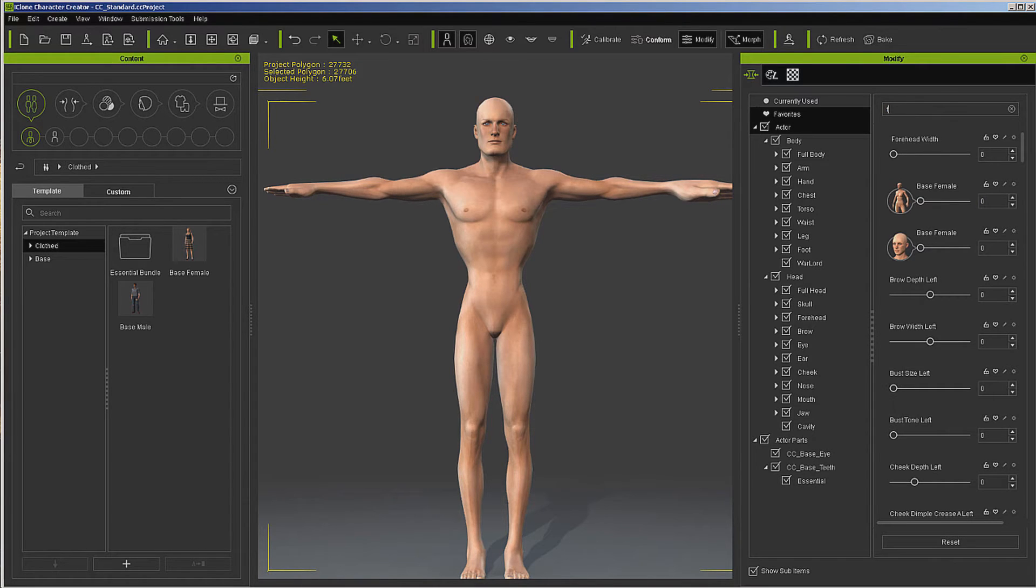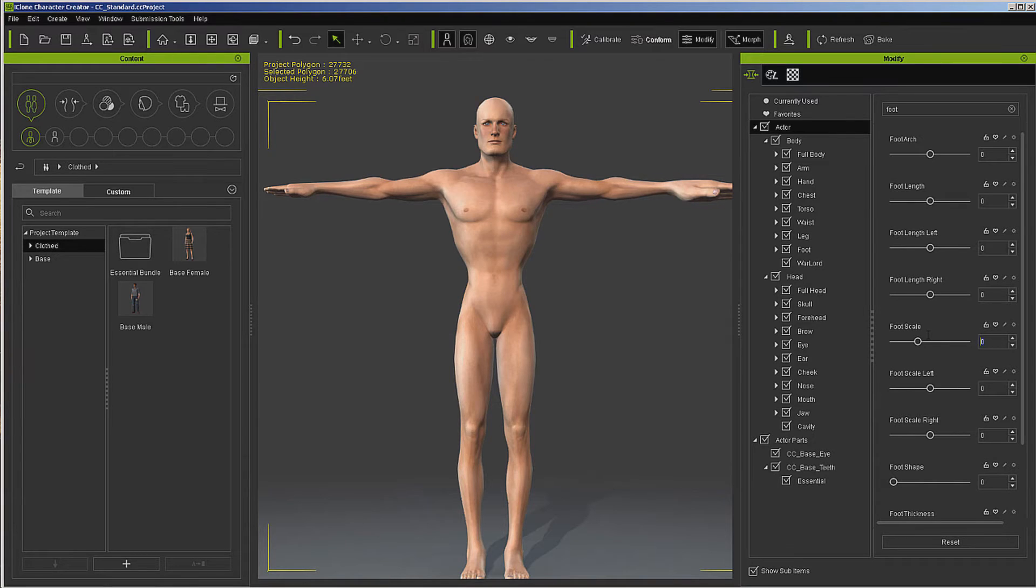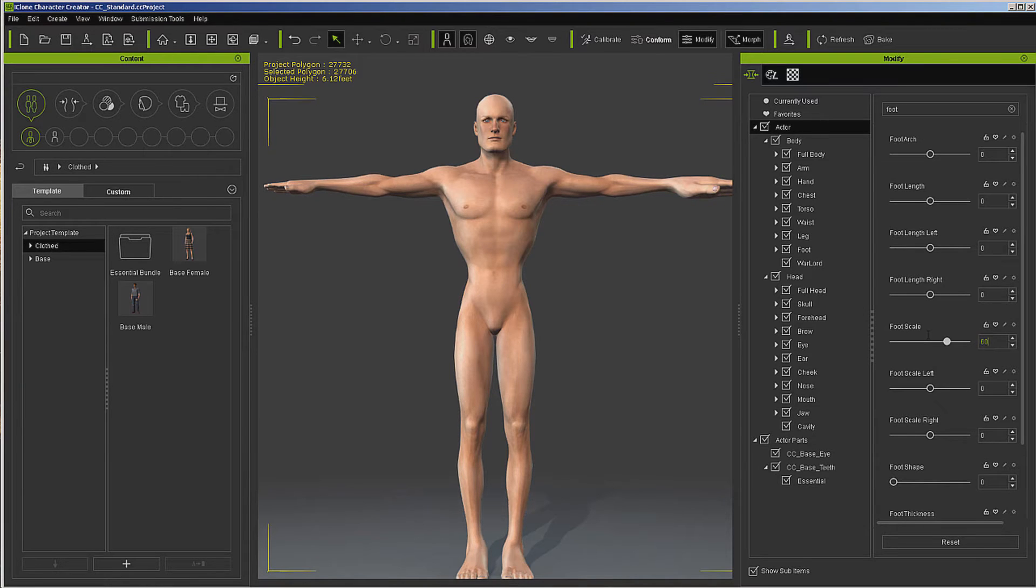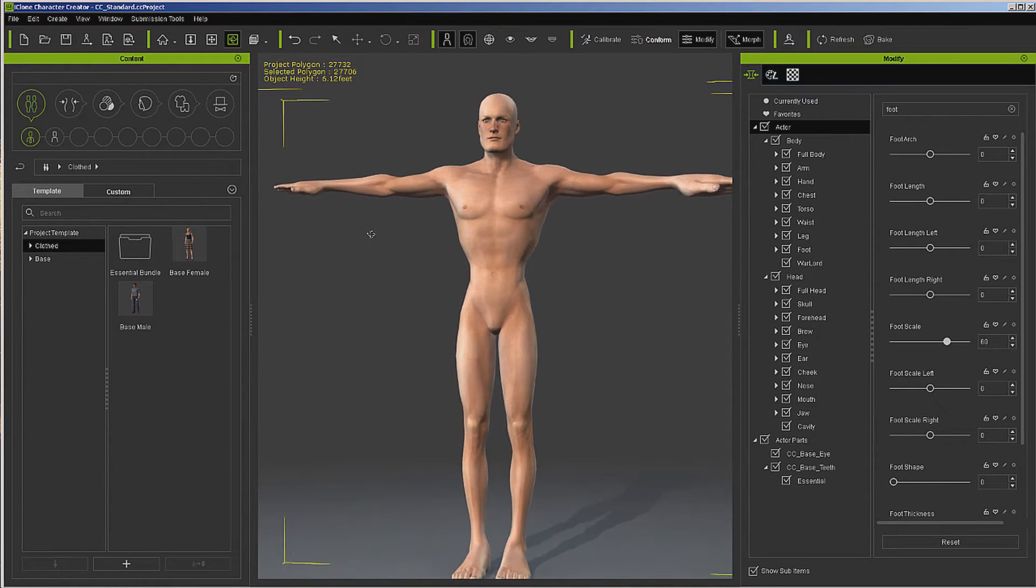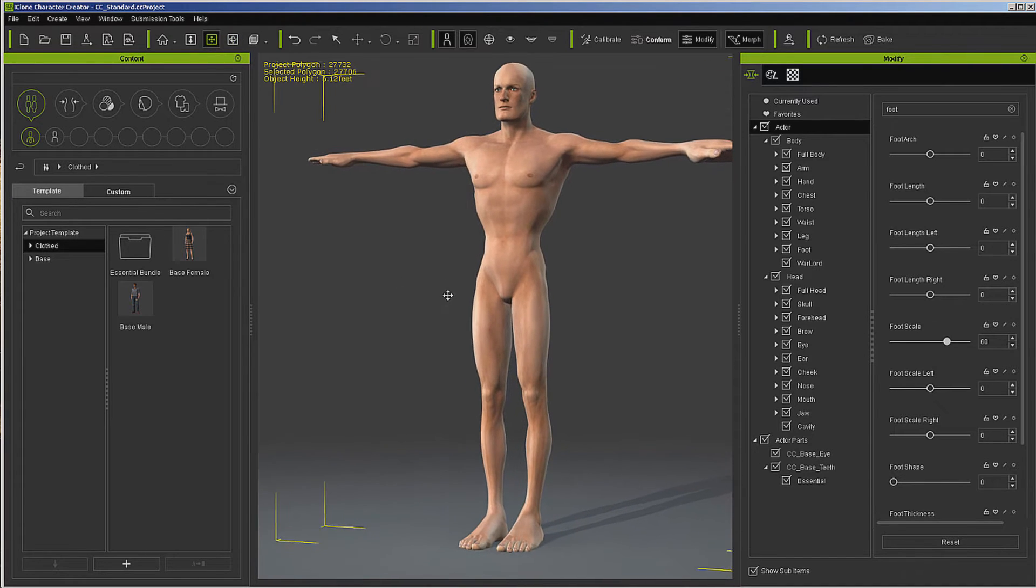And then foot. I think we'll go to 60 on it. Give you an idea.